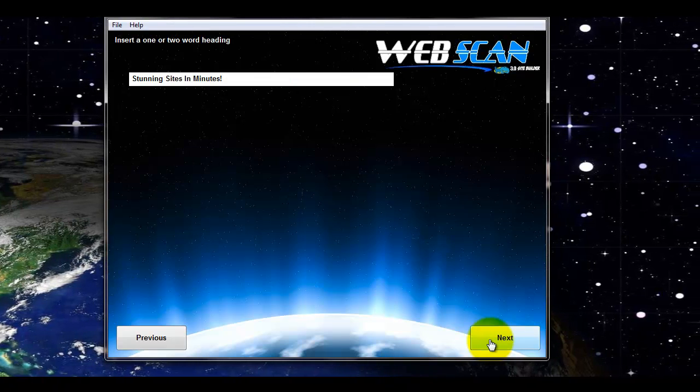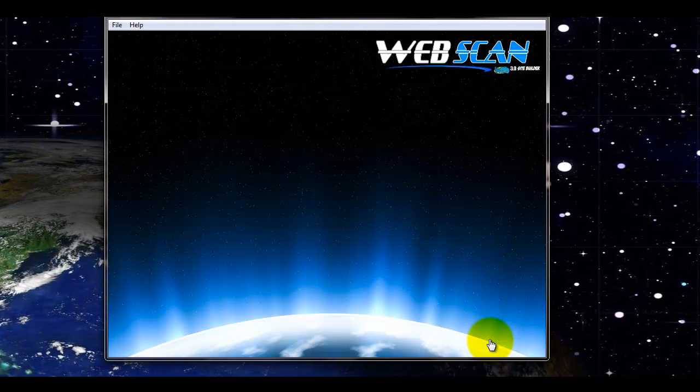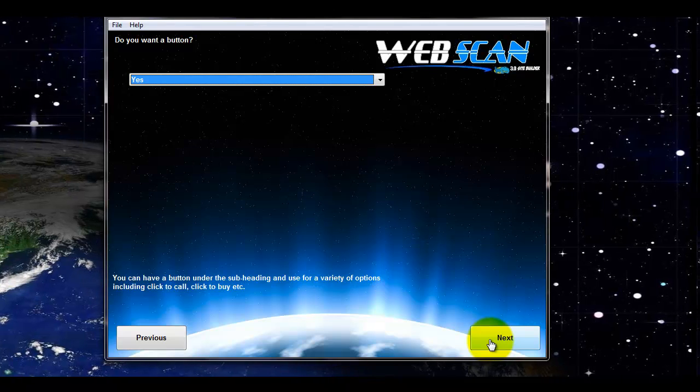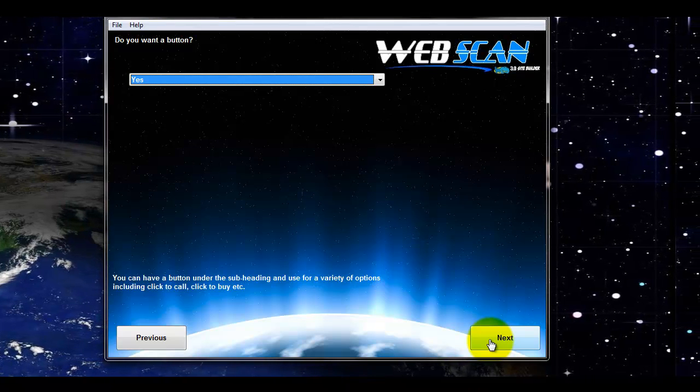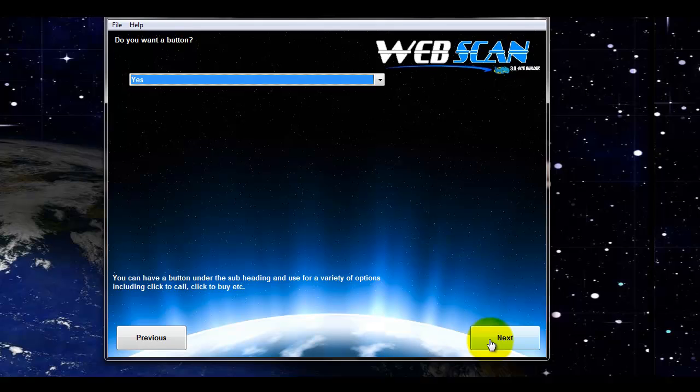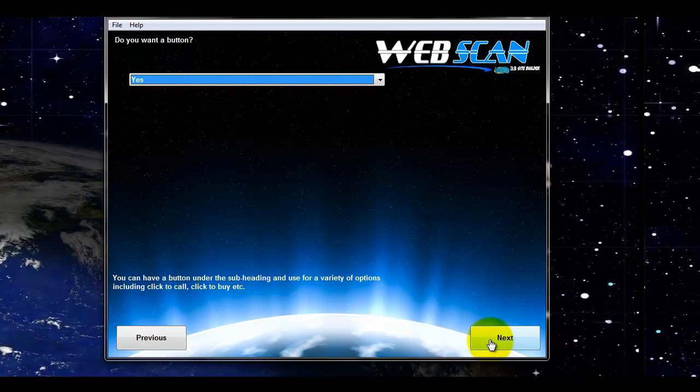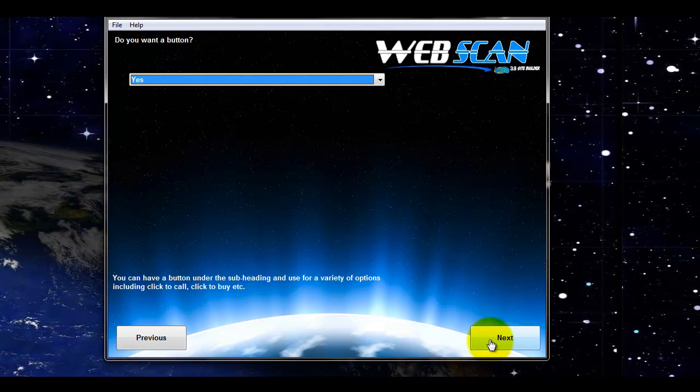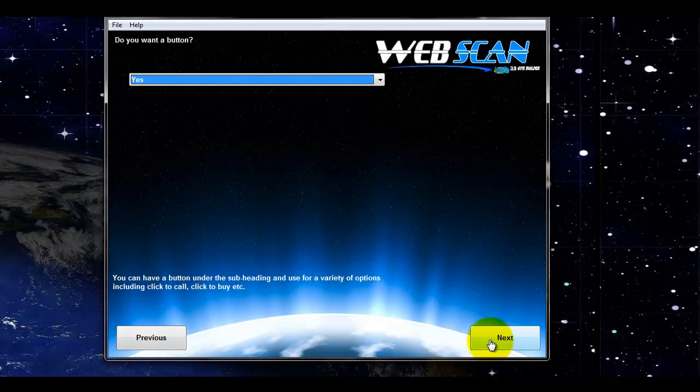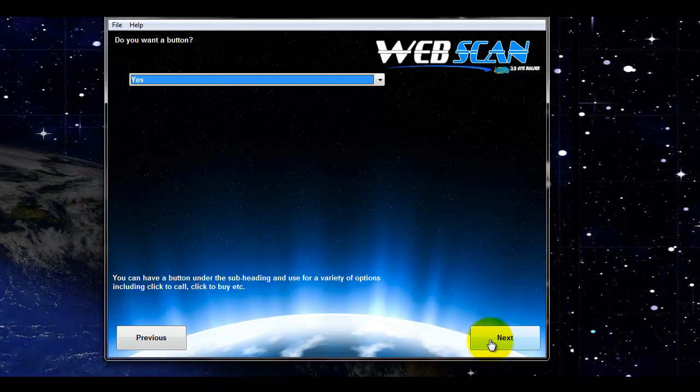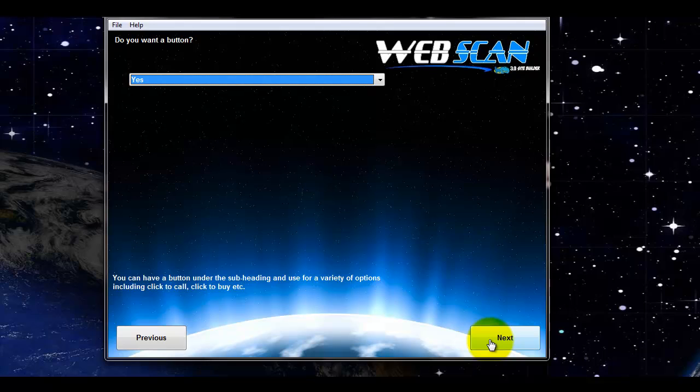After that, you've got the heading, the subheading, the optional button. The button you can direct people to a landing page. It could be a buy now button. It could be a click to call button. It could be virtually anything.